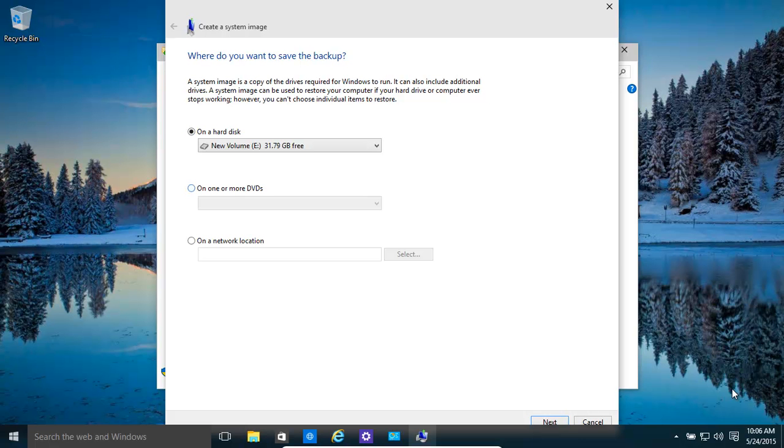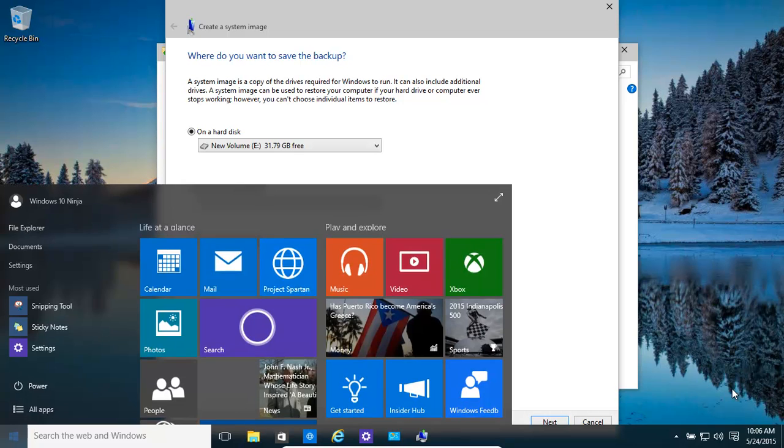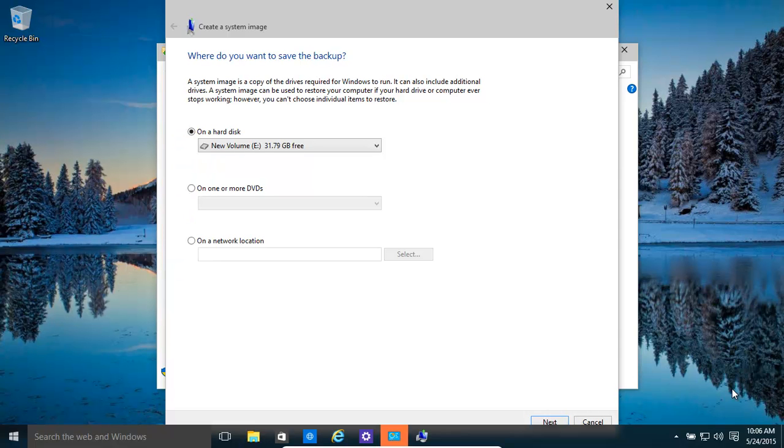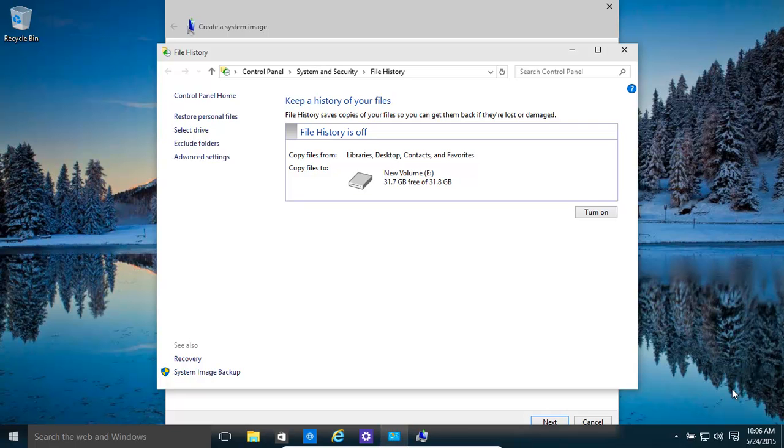So basically, how do we get there? We need to type in backup in Windows 10 and then file history. This brings us to here. And it's this tiny little thing at the bottom where you click on system image backup.